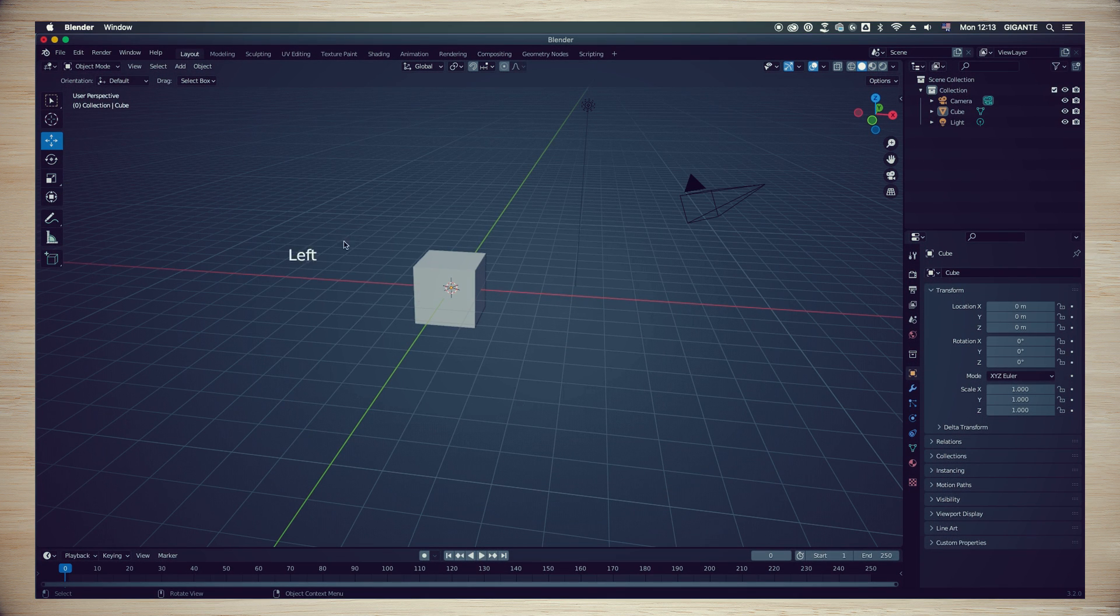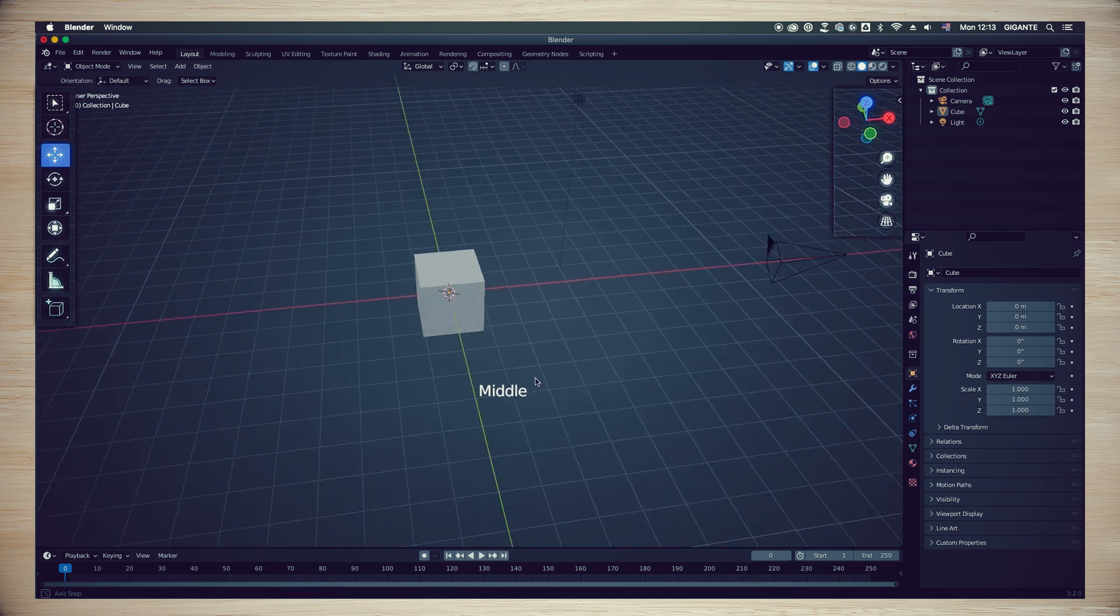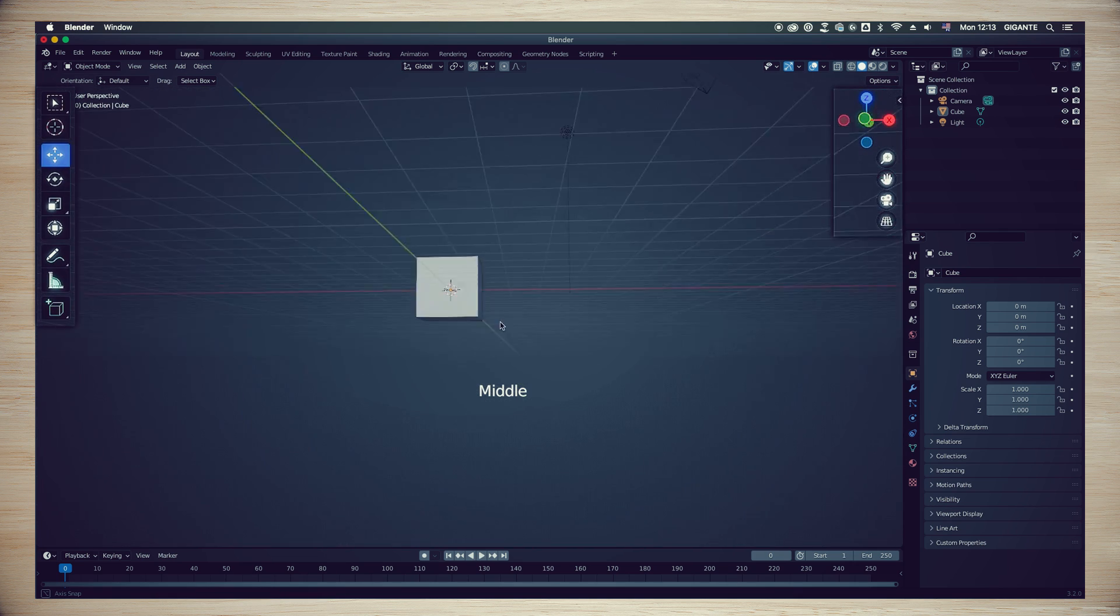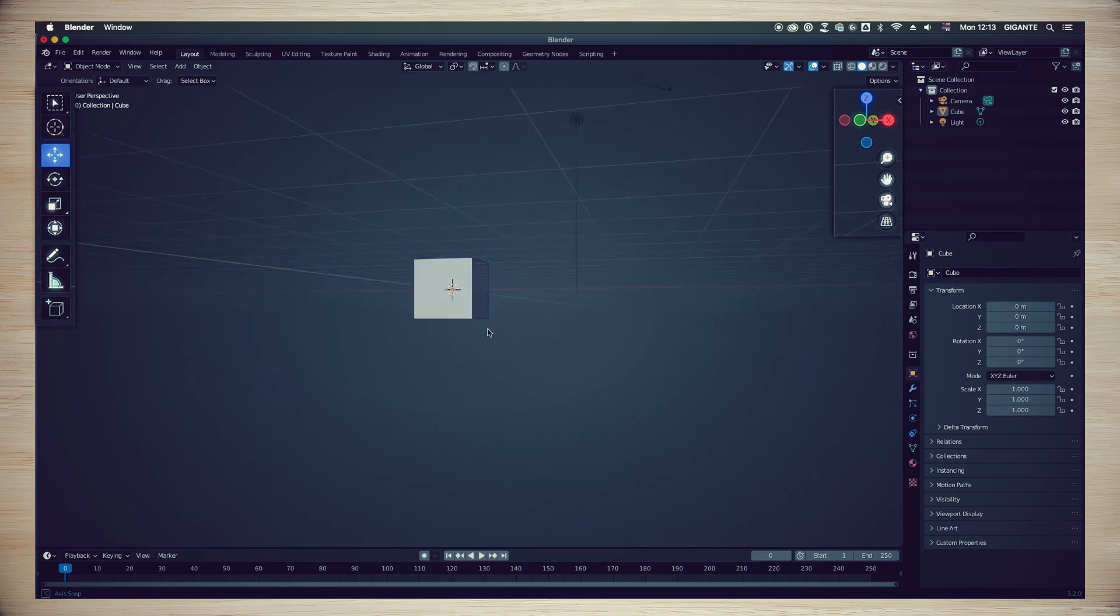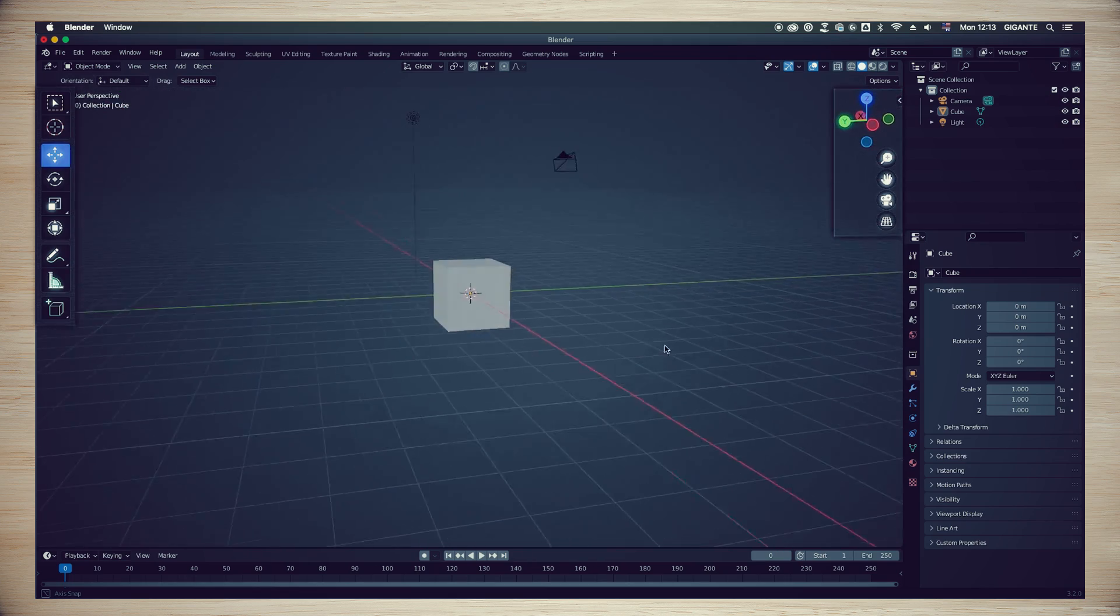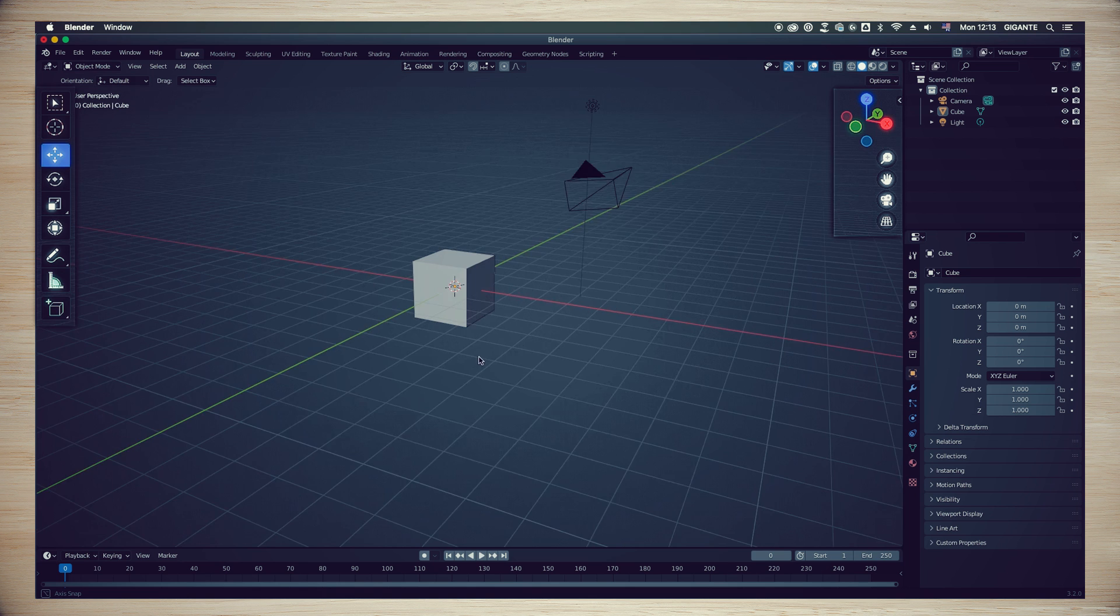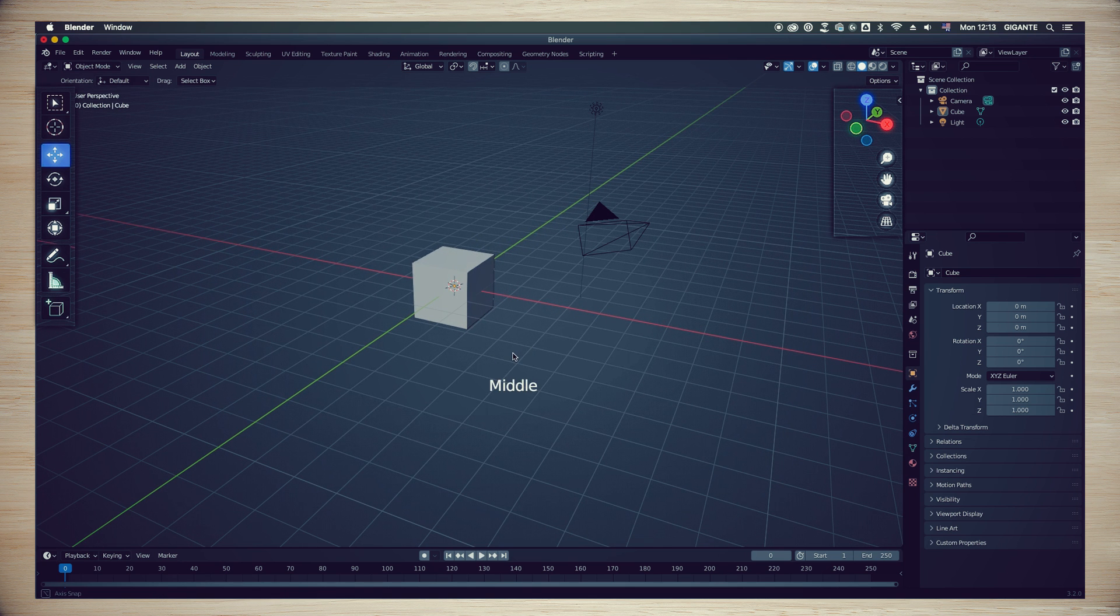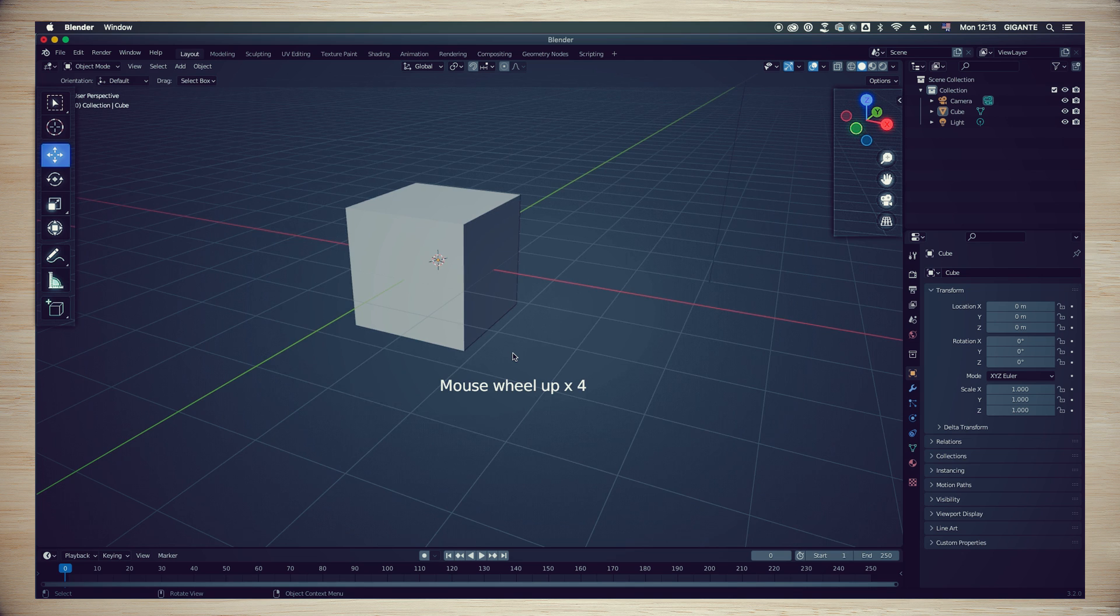We are almost finished with the basic controls. Now we are going to learn how to navigate inside the scene. Using the middle mouse button, clicking and holding, and then moving your mouse, you should be able to translate or move around inside your scene.